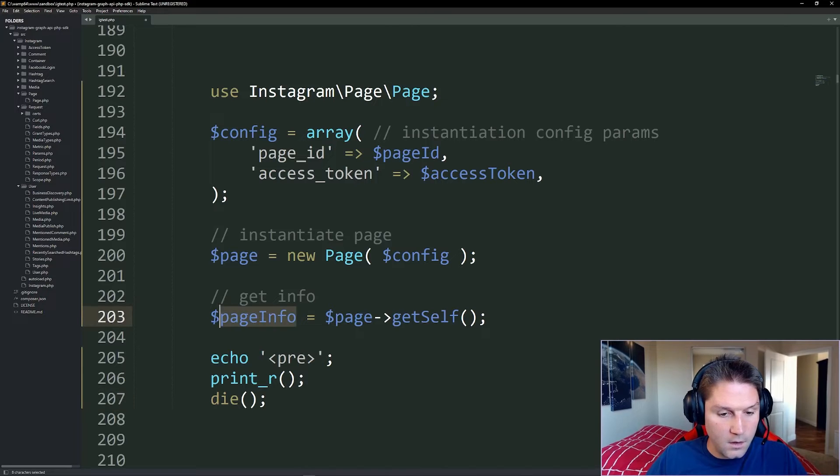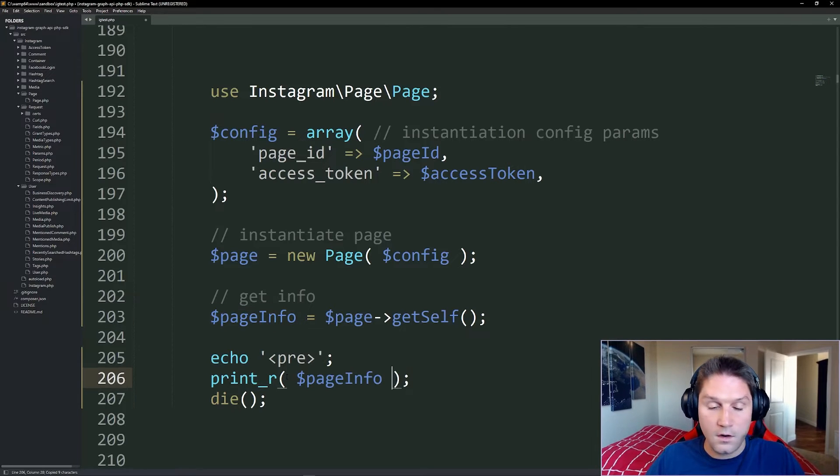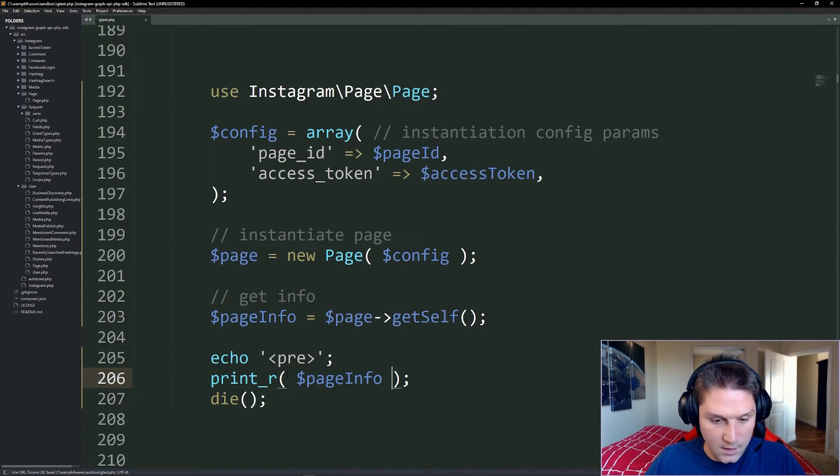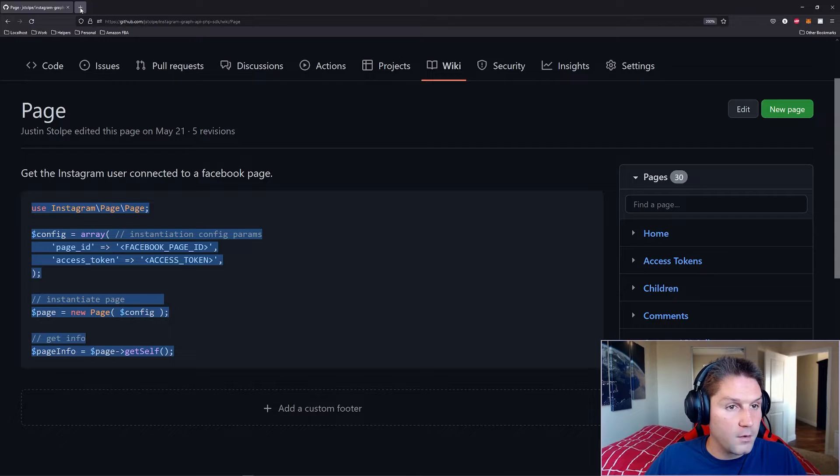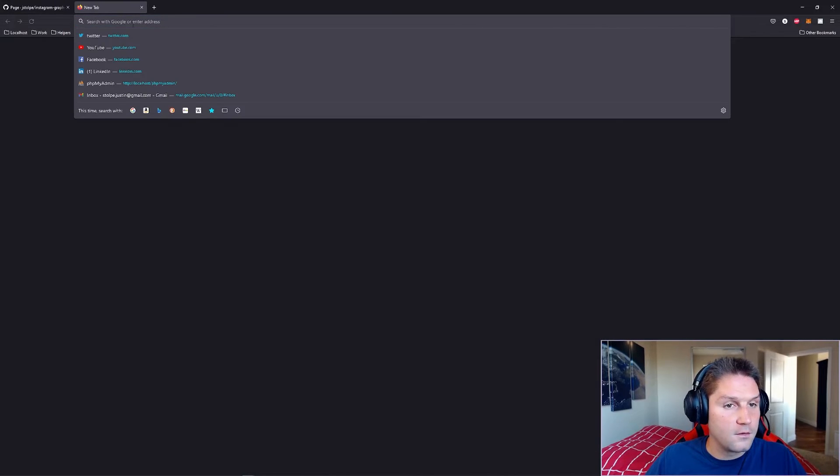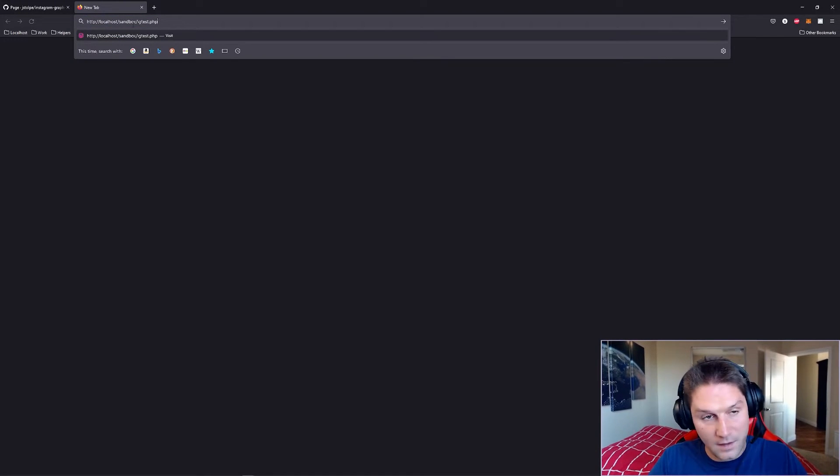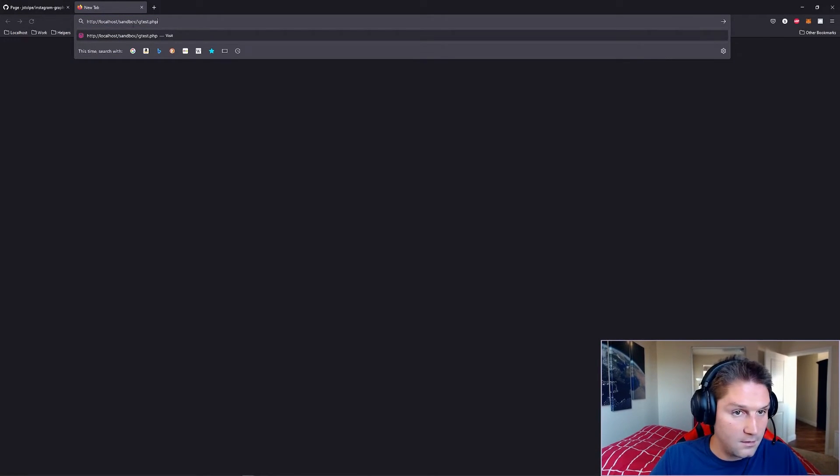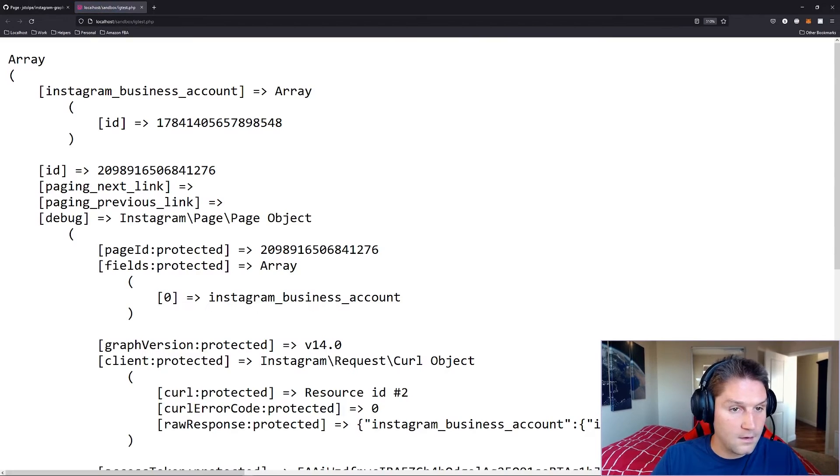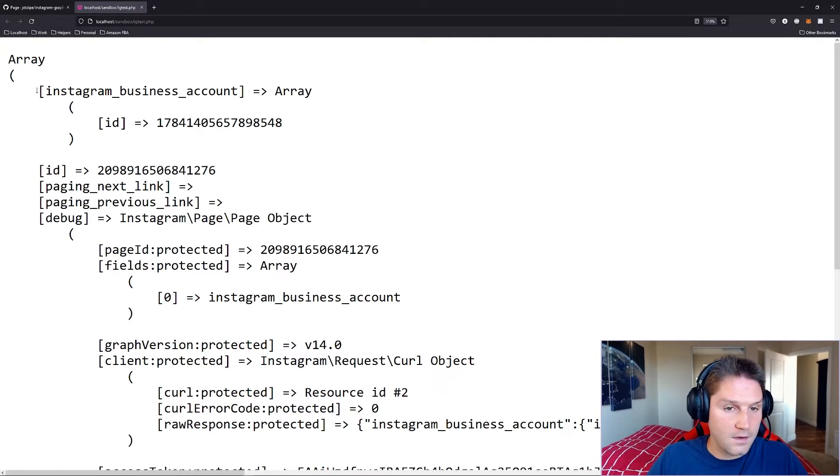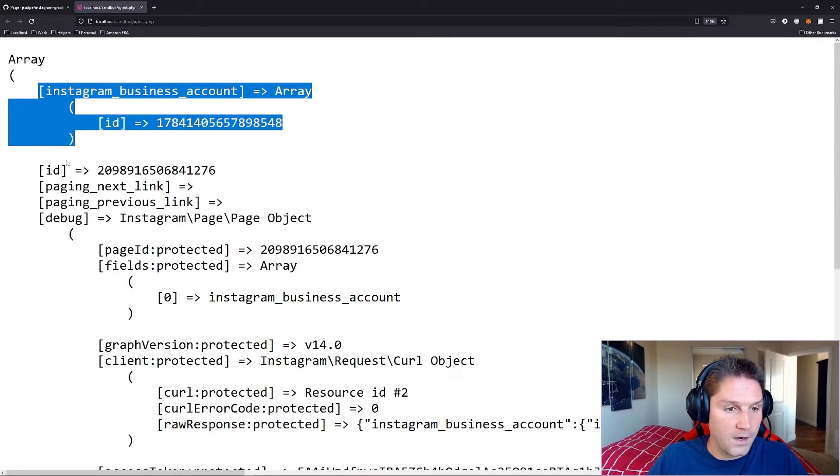Then we're going to print out our page info which should include our Instagram user business account ID. We're going to open a new tab and head over to our ig.test.php file. Run that and we should see our Instagram business account ID right at the top.